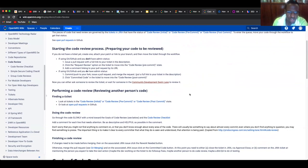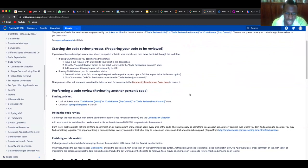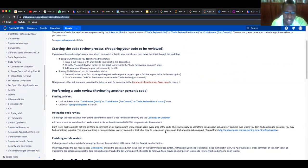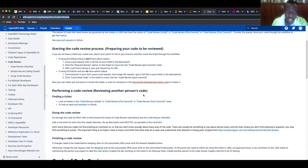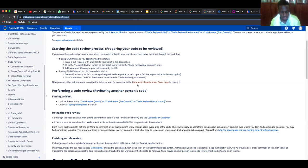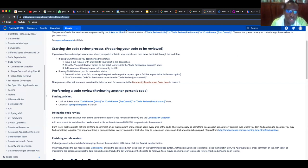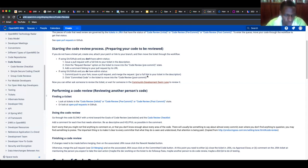We also have a code review procedure of how to go through code, and you can see it here. Whenever you get time, you can go through this wiki page to get more information on how to do code reviews in OpenMRS. It helps you learn faster.